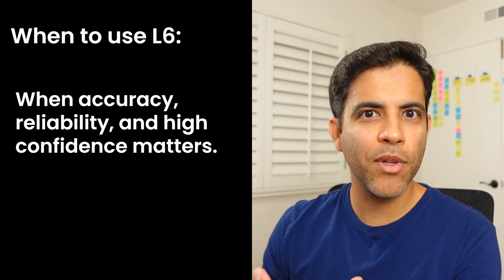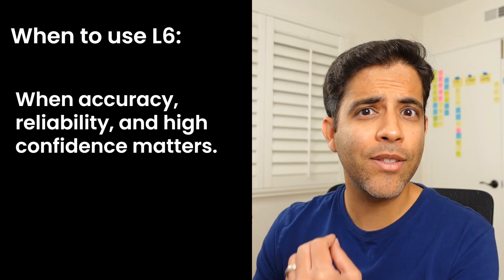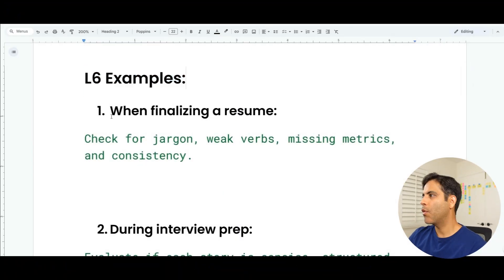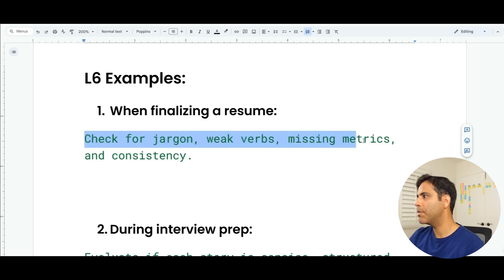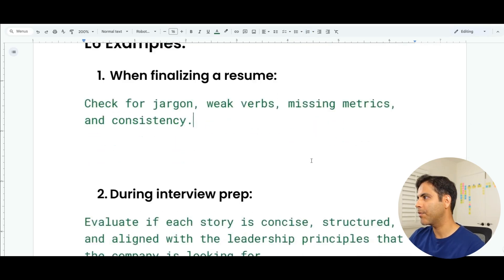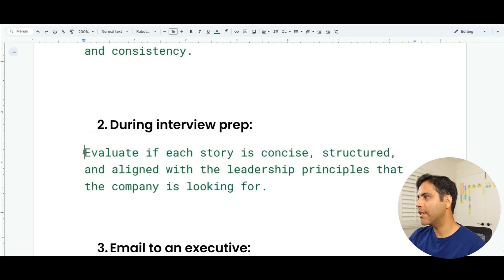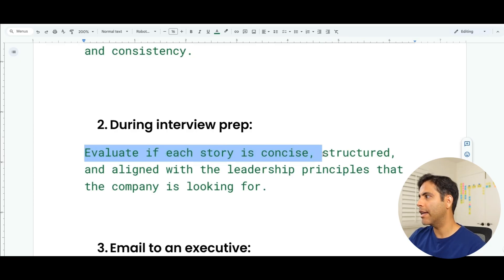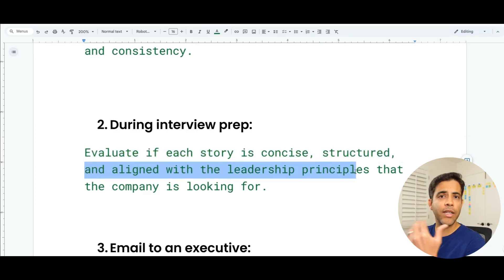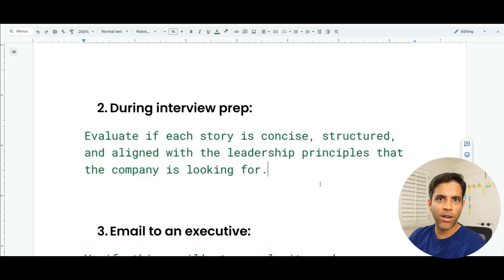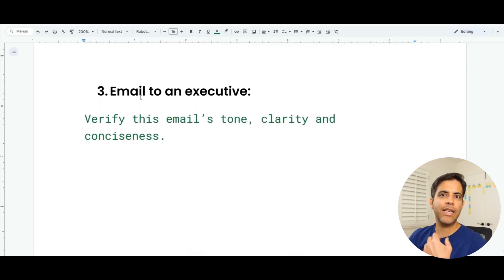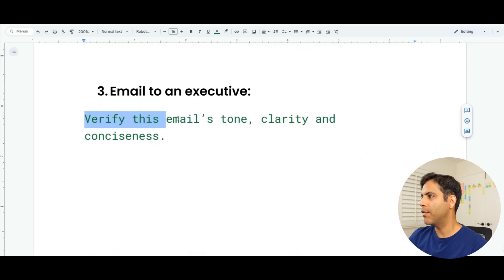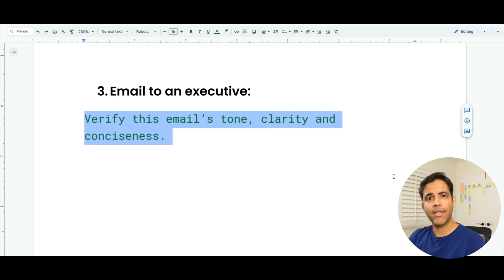When to use Level 6: when accuracy, reliability, and high confidence matters — it's great for high-impact deliverables. When finalizing a resume, you can ask it to check for jargon, weak verbs, missing metrics, and consistency. When doing interview prep, you can ask it to evaluate if each story is concise, structured, and aligned with the leadership principles the company is looking for. When a professional email has real stakes — for example, going to an executive stakeholder — you can ask AI to verify its tone, clarity, and conciseness.